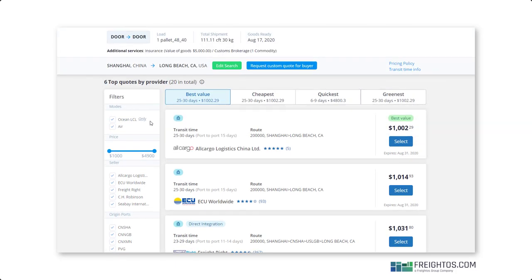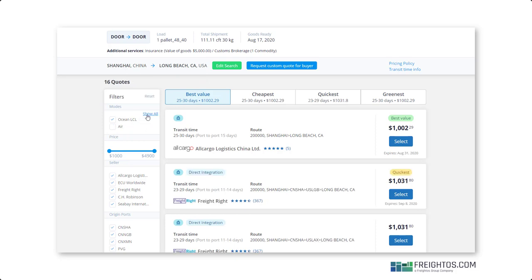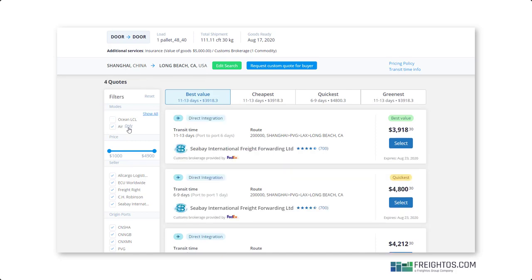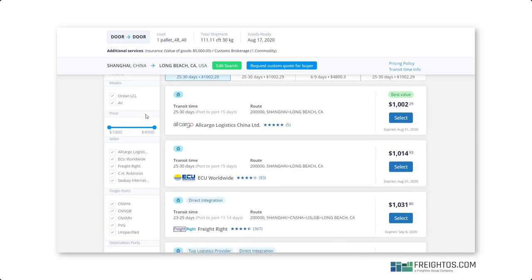Now, because we searched for door-to-door, we have both air and ocean options, but if you want to just see air or just see ocean, you can easily filter on the left-hand side.